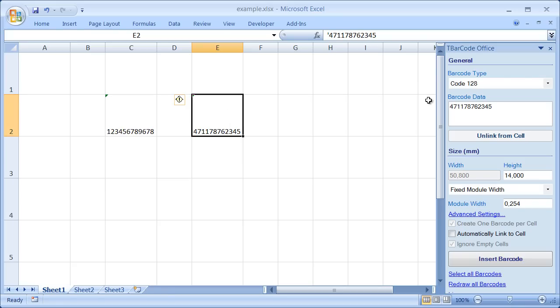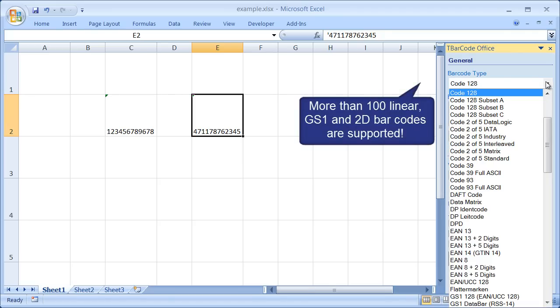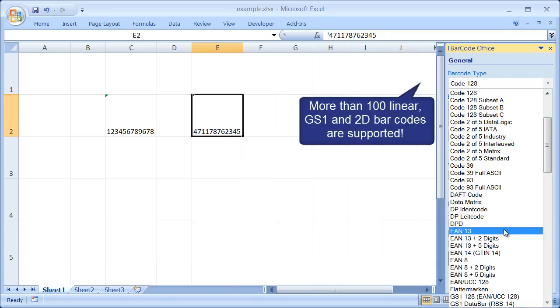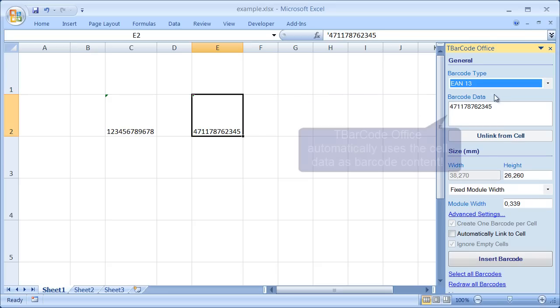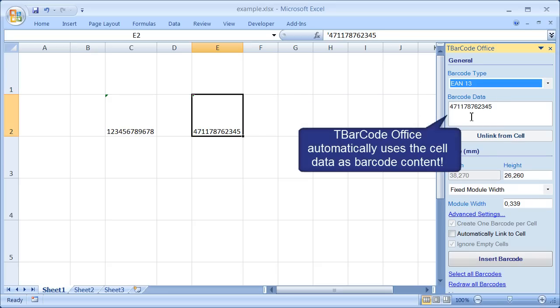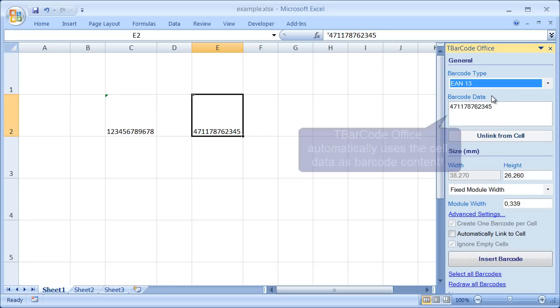Select the required barcode type, in this example an EAN13 barcode. And click Insert Barcode. The barcode is inserted immediately.